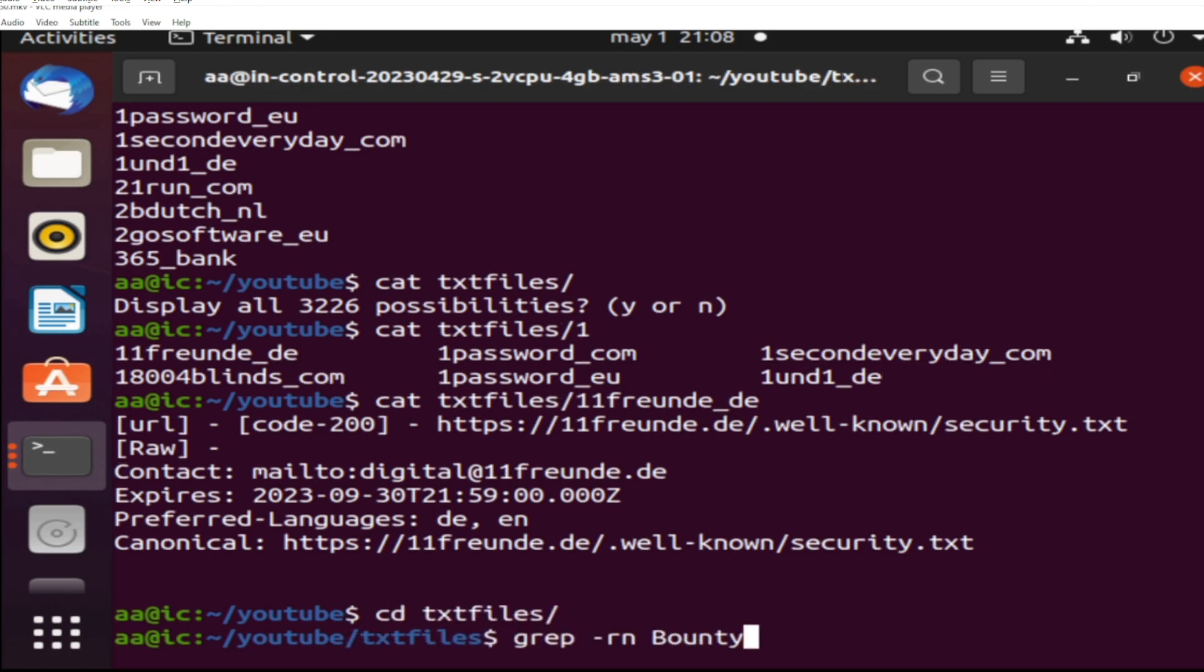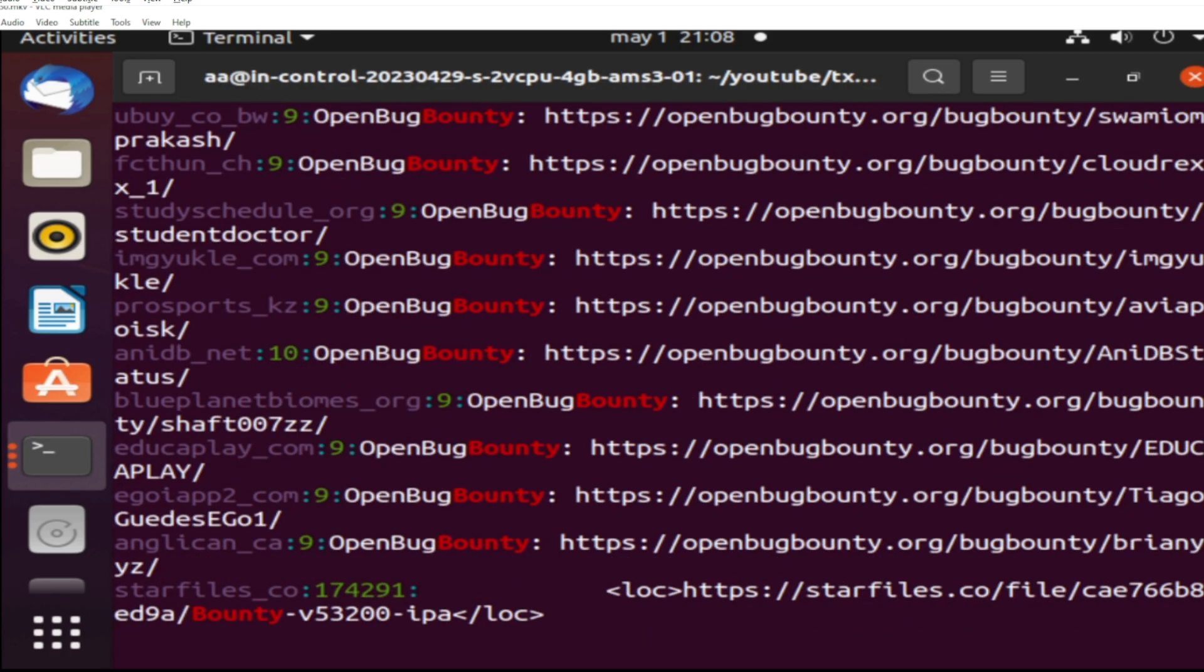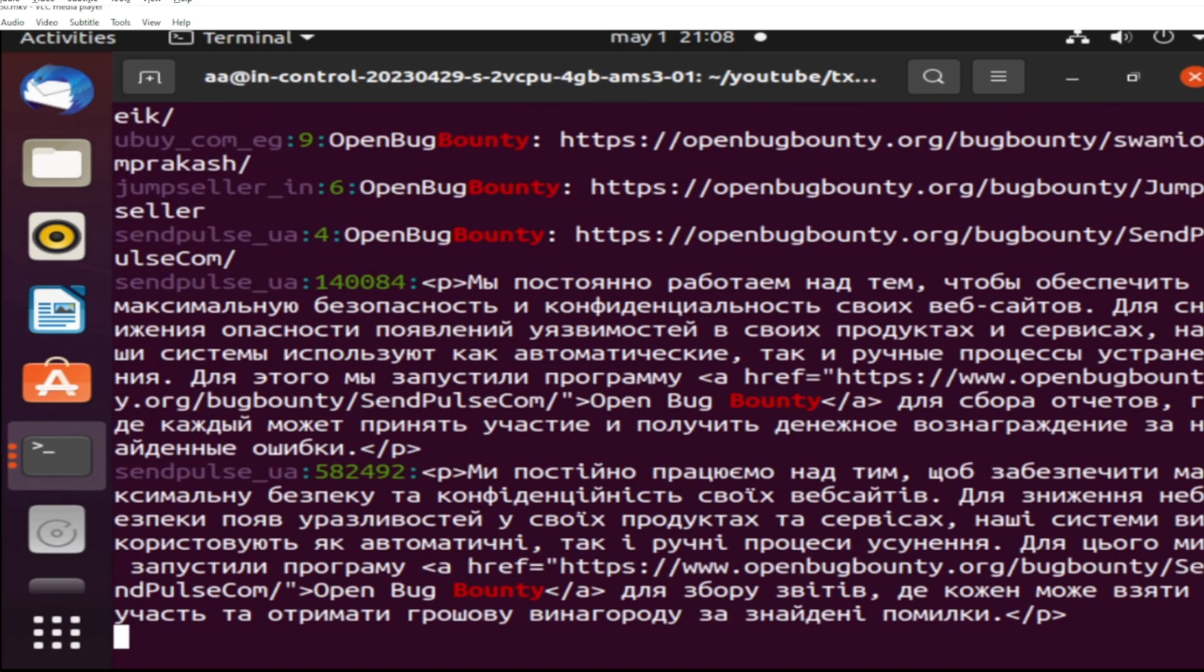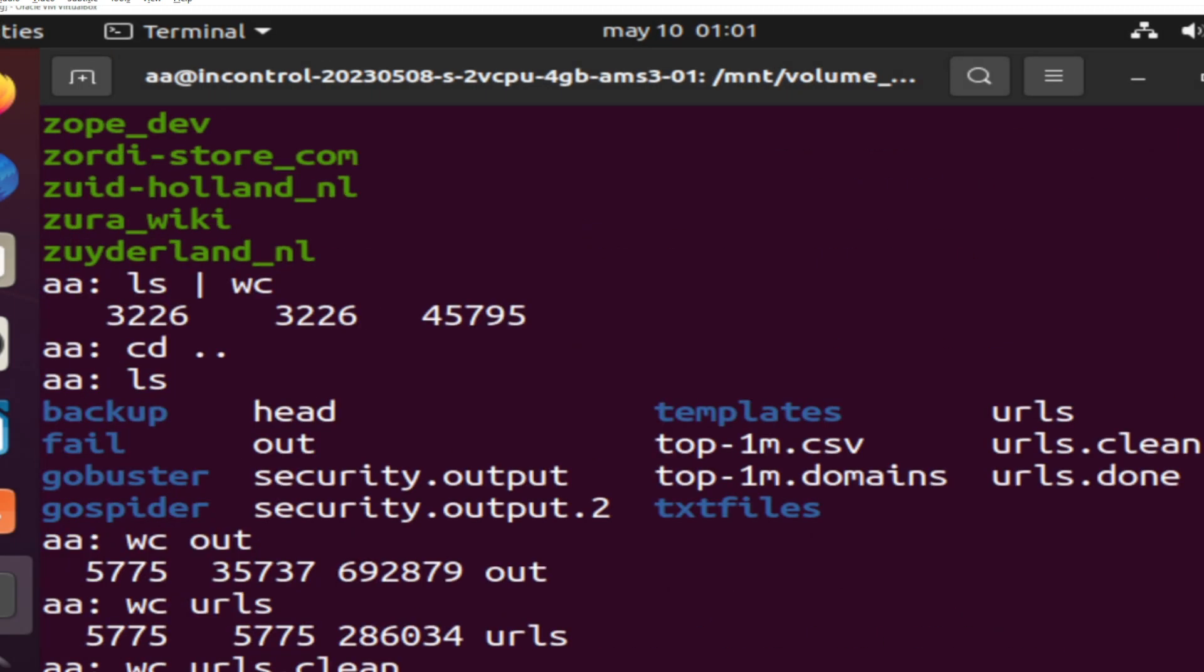Just remember to play with Axiom Scan, a great project, and I will leave some links in the description. Ask for more in the comments, like this and please subscribe. Thank you very much and bye.